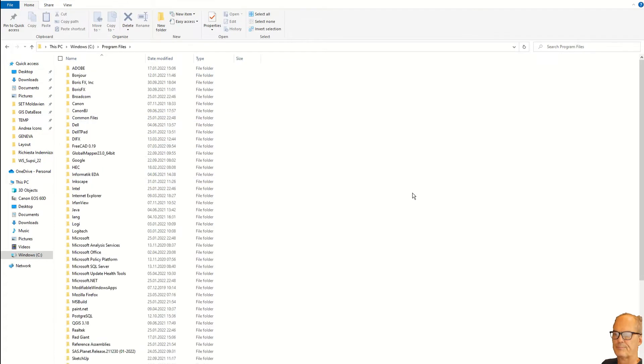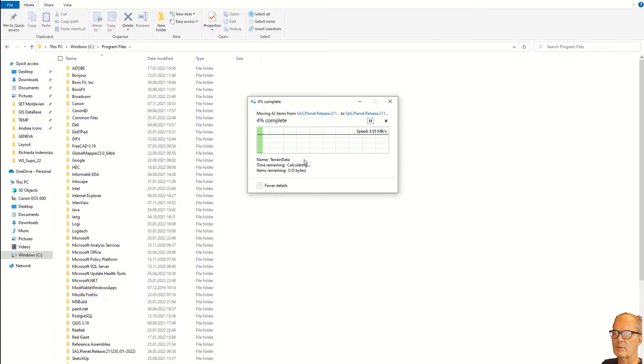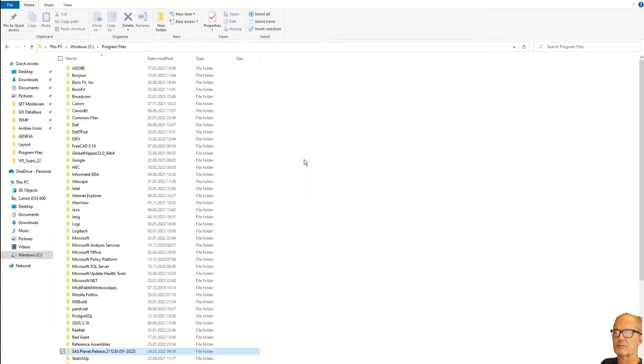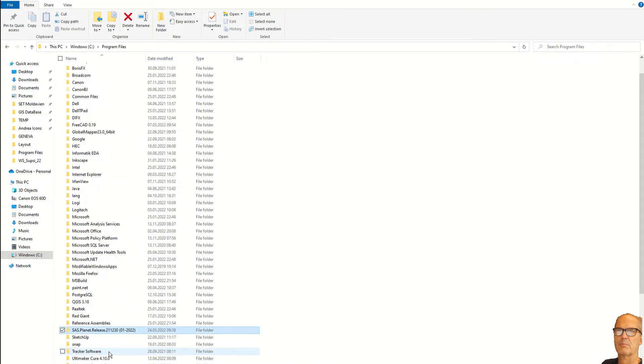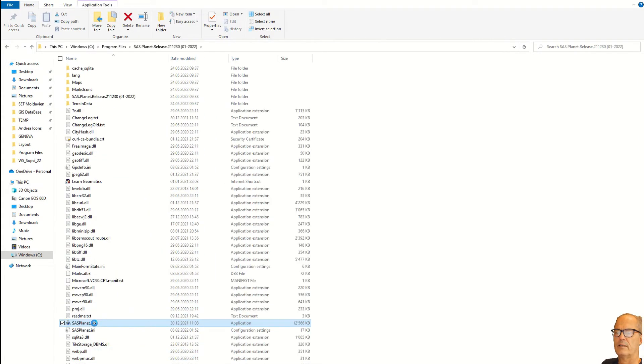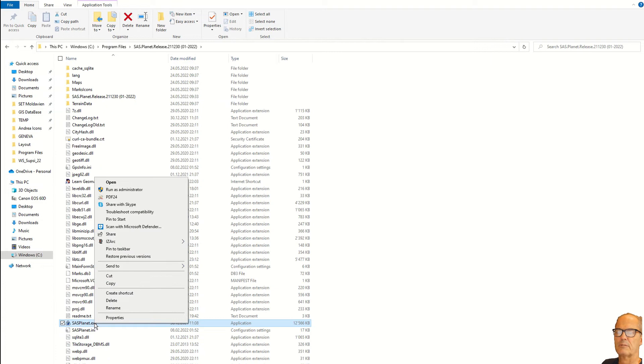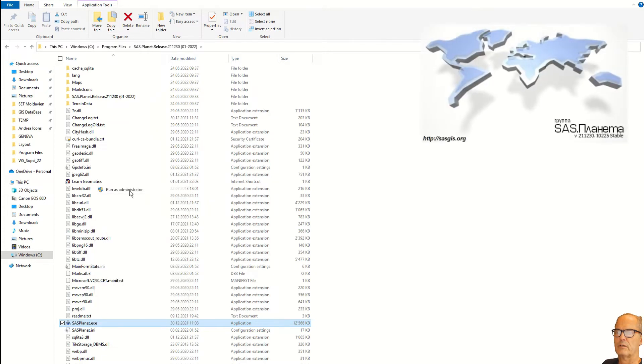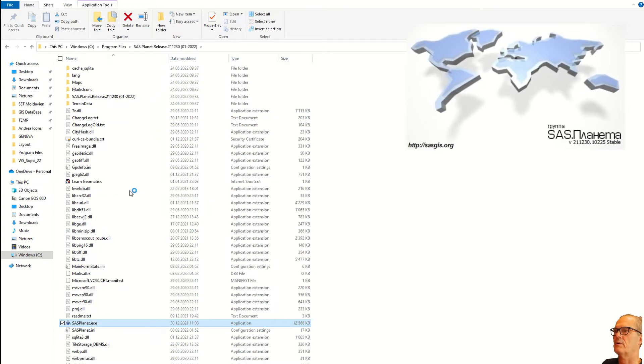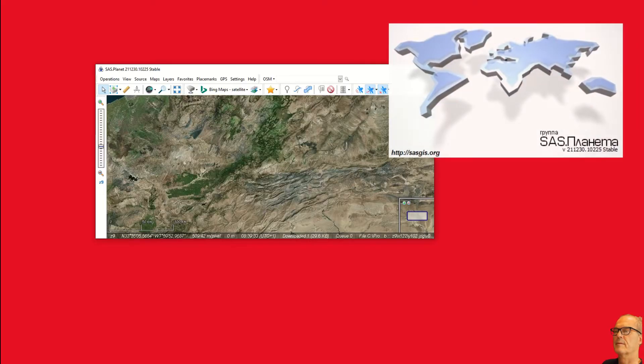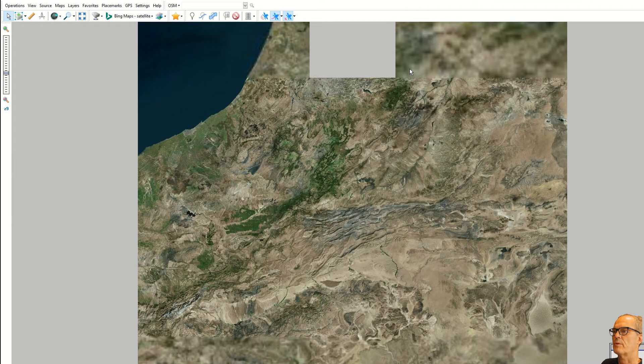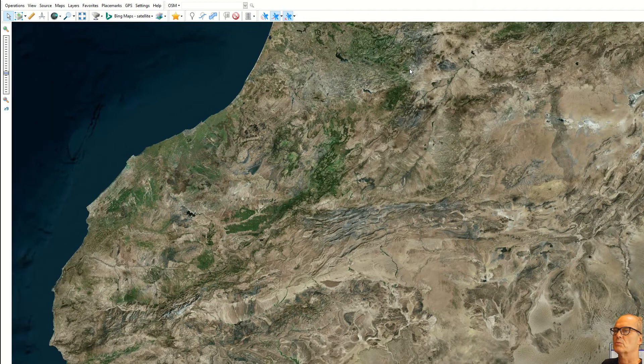At this point the software appears under the Program Files directory and ideally you run it as an administrator so that you can be sure that there will be a connection with the internet.